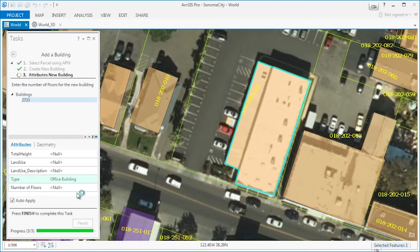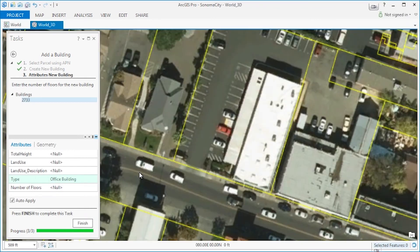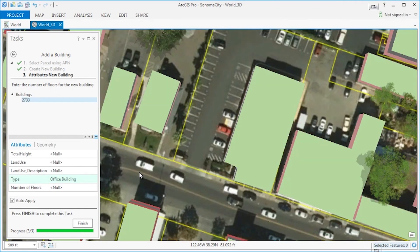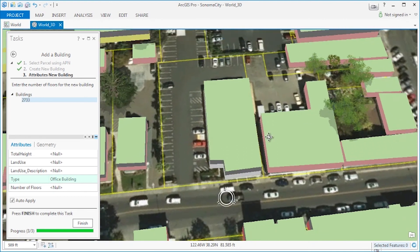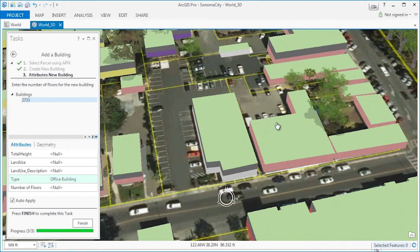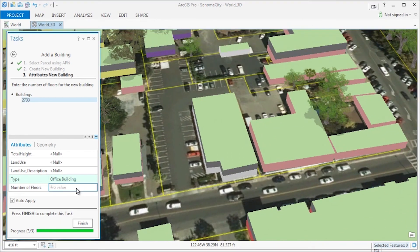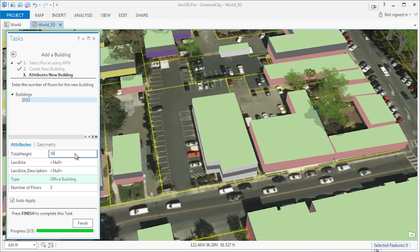The final step opens the attributes of the footprint within the task pane and also opens a 3D scene of the area in which we've just created our building. Using the attribute information in the task pane, we can update the building footprint to have three floors and to be 50 feet tall. Doing so will update our 3D scene.